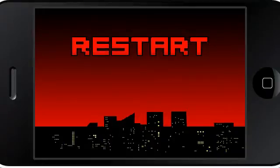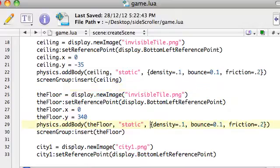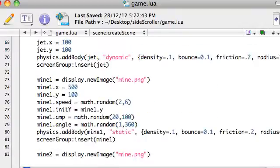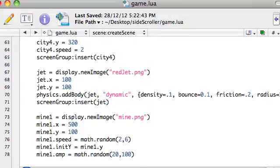Let's start with the jet. Rather than it being an image, it's going to be a sprite, so there's a bit of typing here, but it'll be alright. A lot of it's just exactly the same.